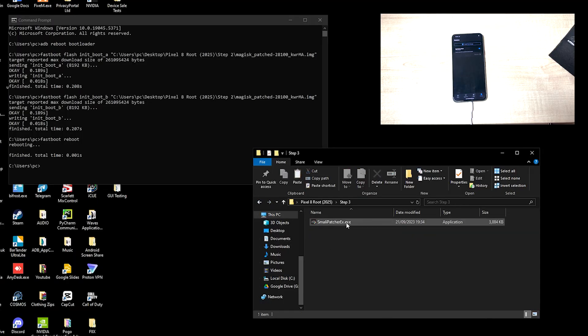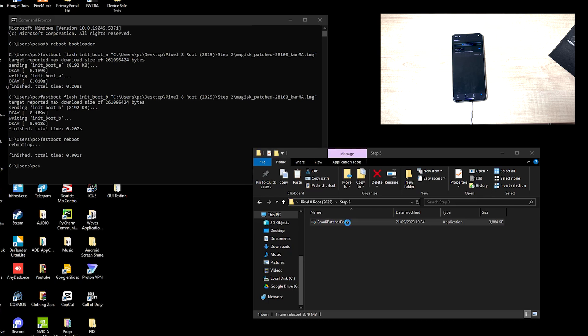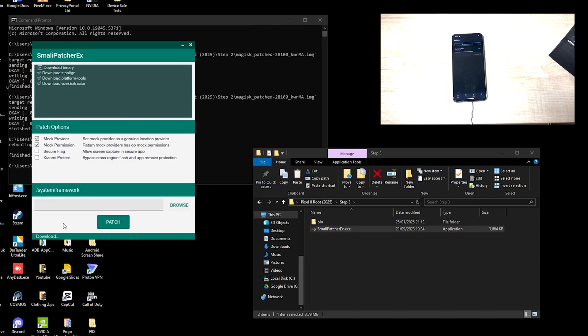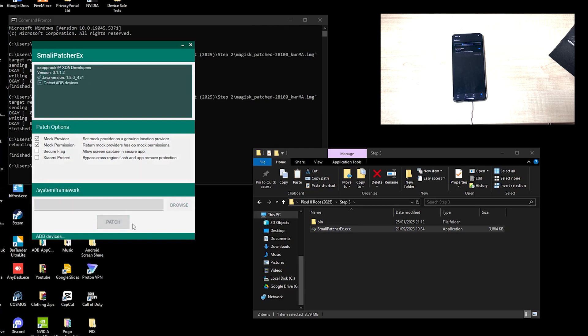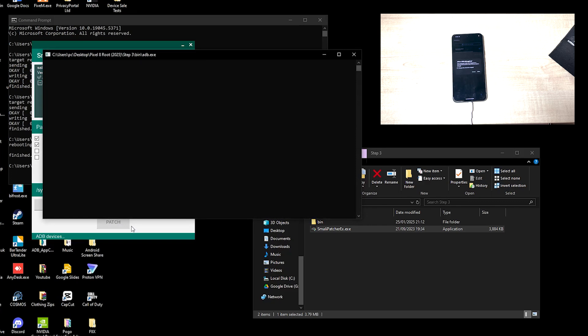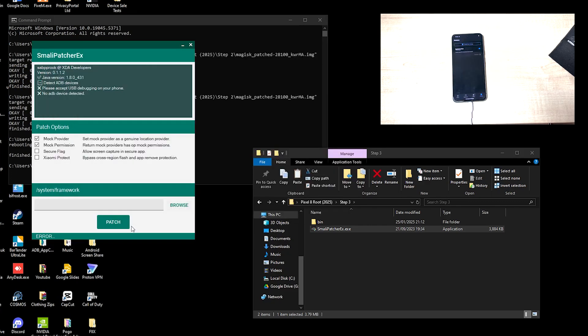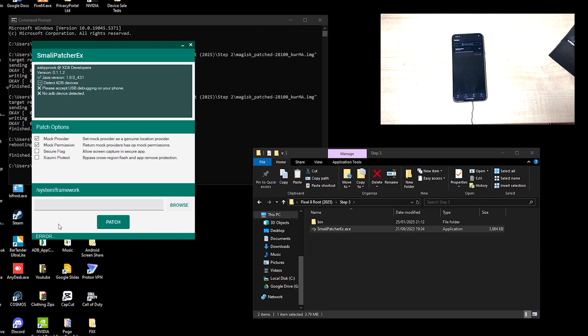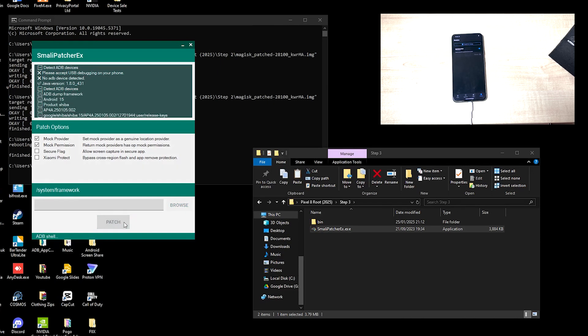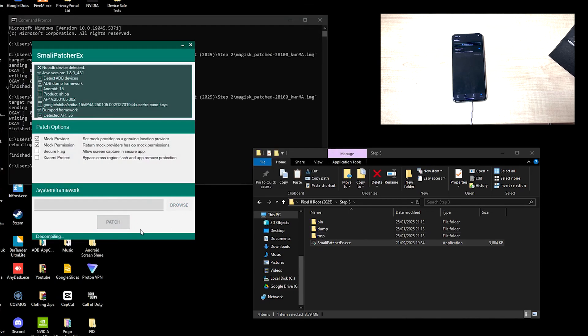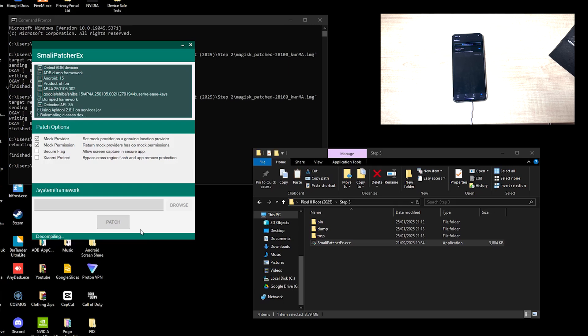Over on the PC, which is SmaliPatcher. So we open SmaliPatcher, it downloads the latest binary. Once you see it's idle, you can go ahead and hit patch. Enable this. If you don't enable, if you get that prompt, you may have this error. Just hit patch again.